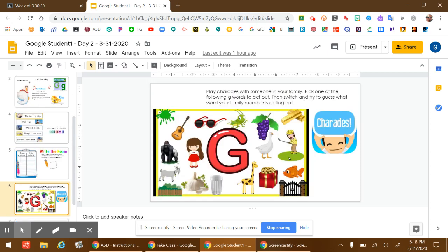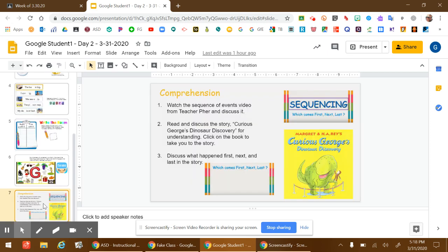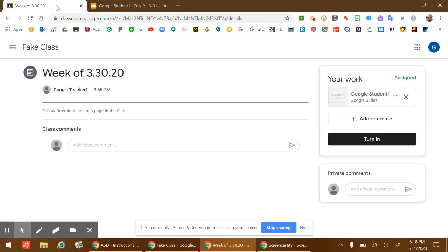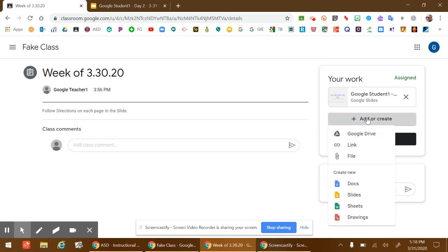When you finish all the activities for that day on the Google Slide, you go back to the assignment, and if you have extra work you might have done, like writing anything down, and you have pictures or anything to share with your teacher with this assignment, if you click add or create...